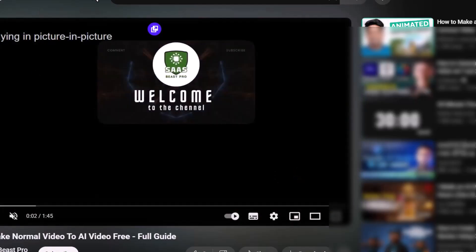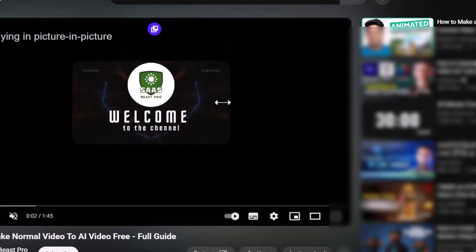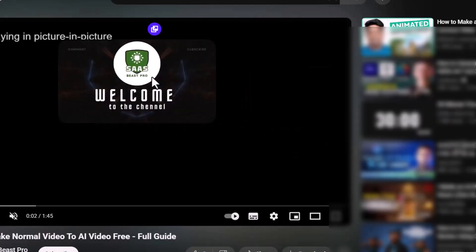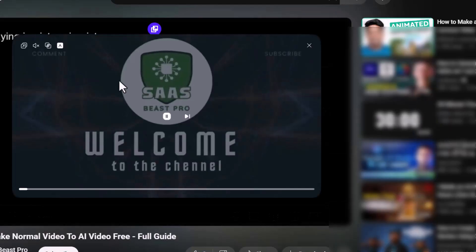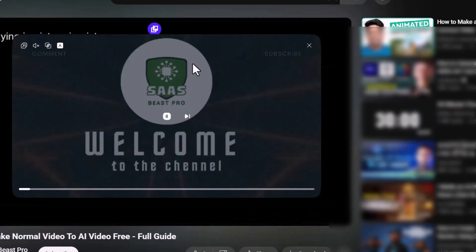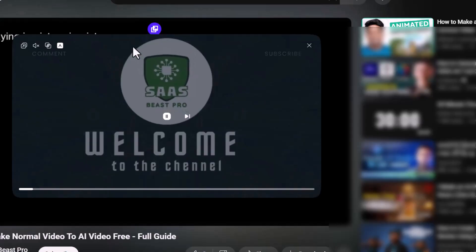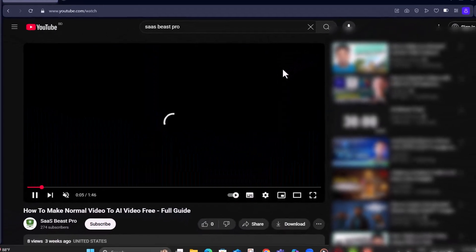Step six, the video will now float on your screen. You can drag or resize it as you like. Step seven, to close it, either hit the X on the floating window or move it to the edge of the screen.